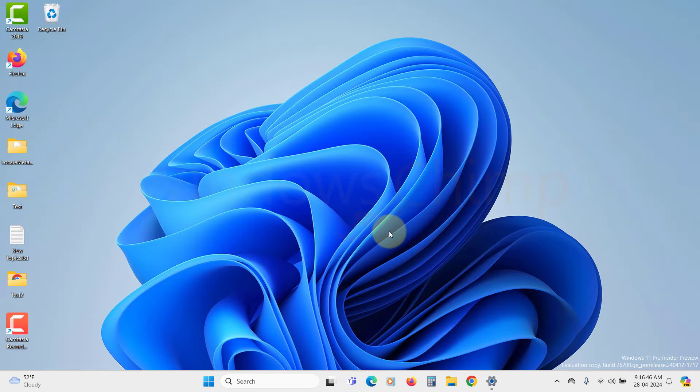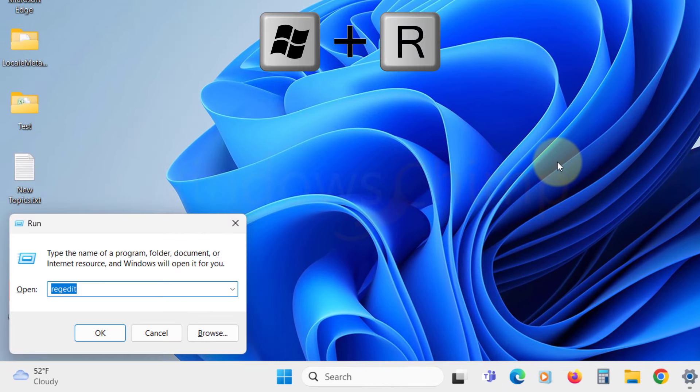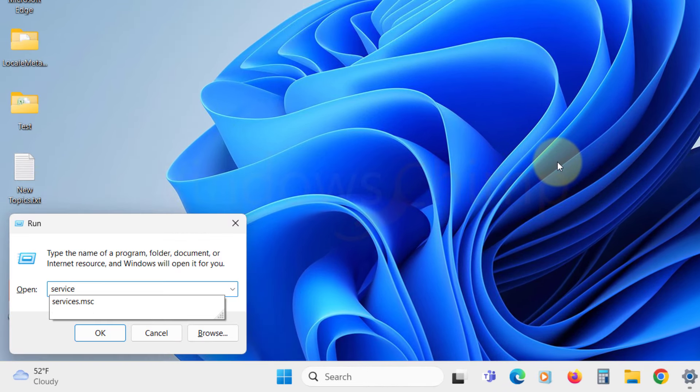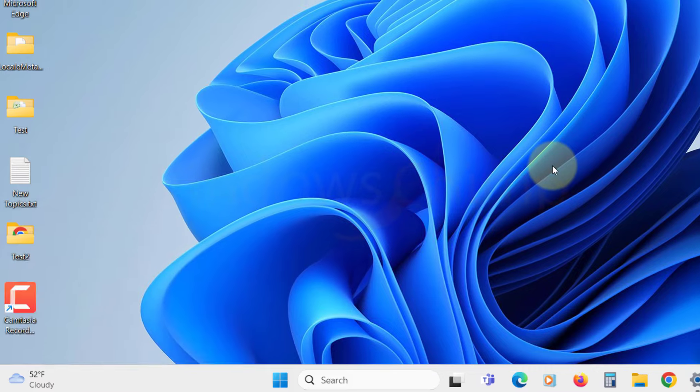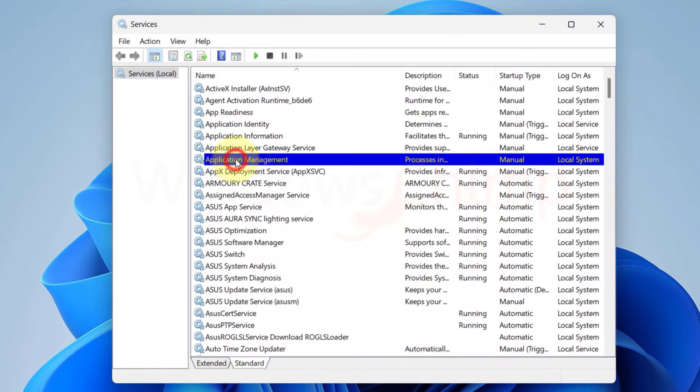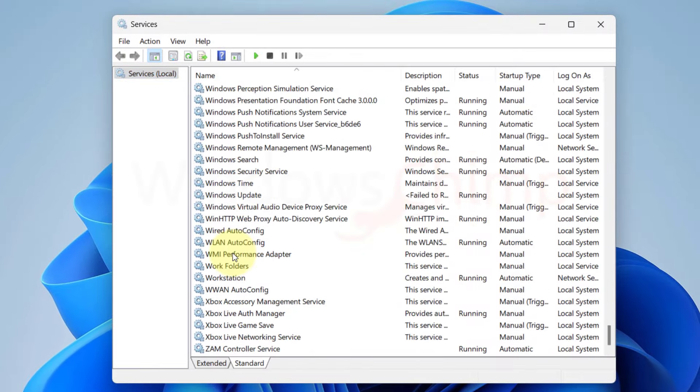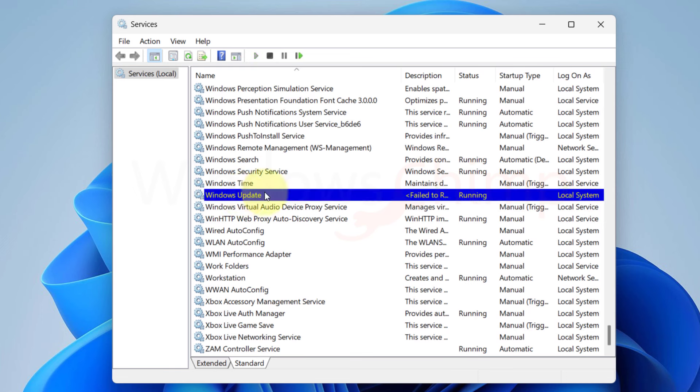Let's open the services by pressing Windows plus R button, then type services.msc and hit Enter. Now in the list of all services, we will have to locate the Windows Update service. As we can see, it is disabled.